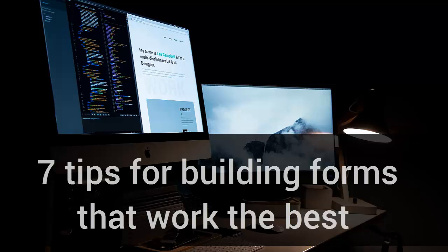Simfatic forms can help you build awesome forms for your website. However, building a good form requires careful design. Here are a few tips to help you build forms that get you excellent results.